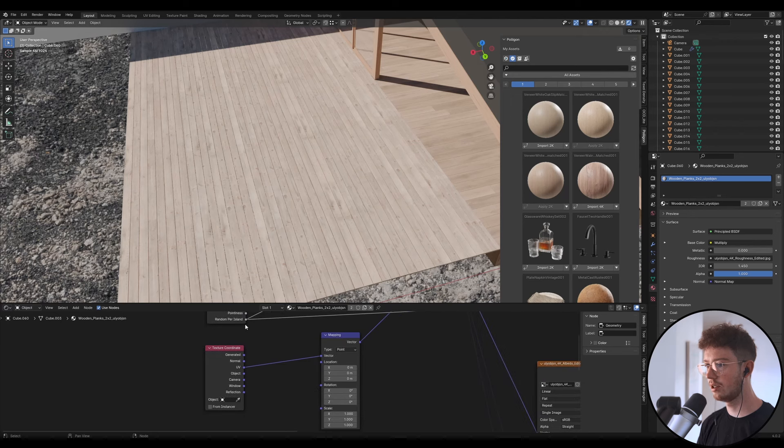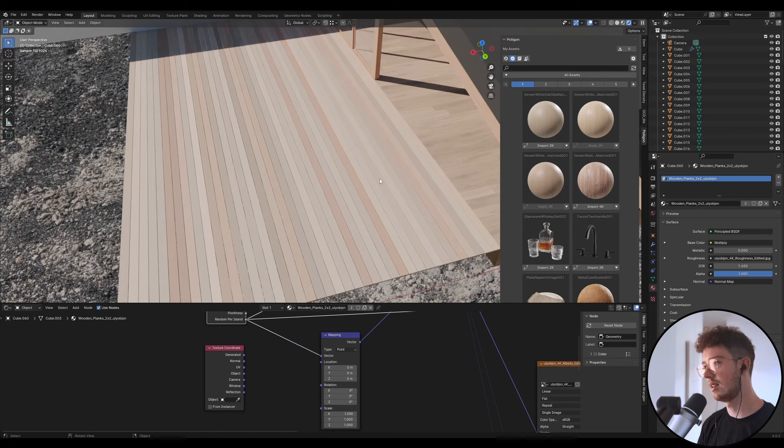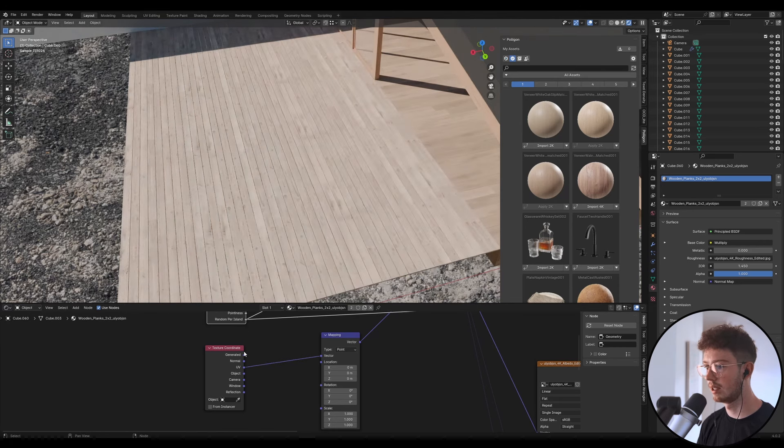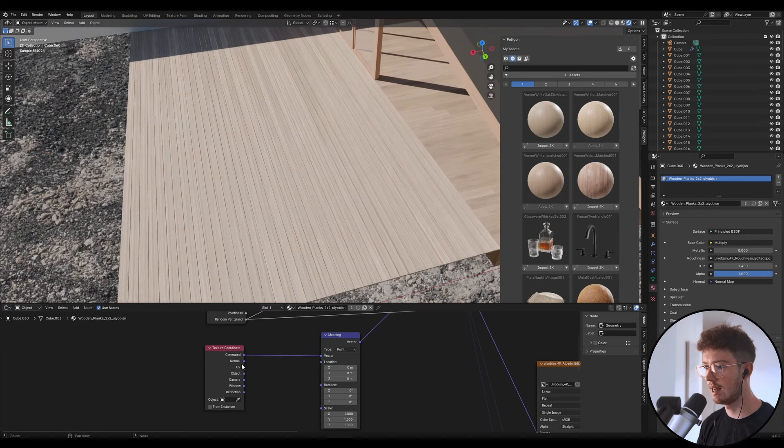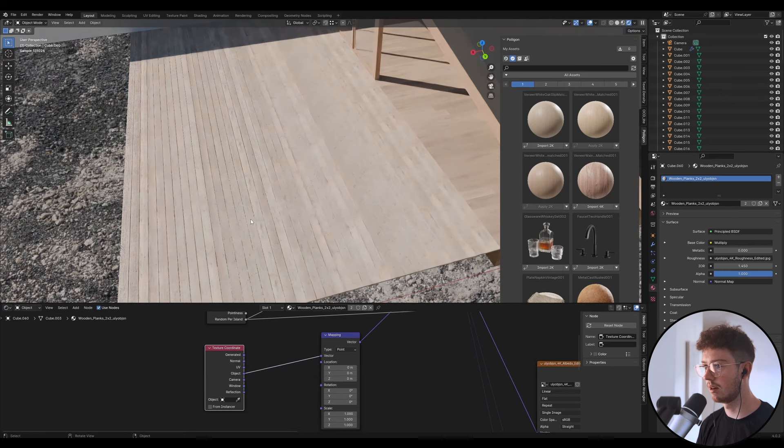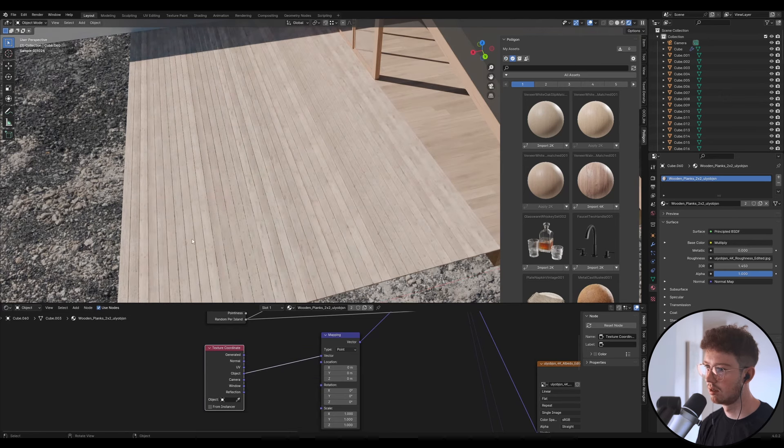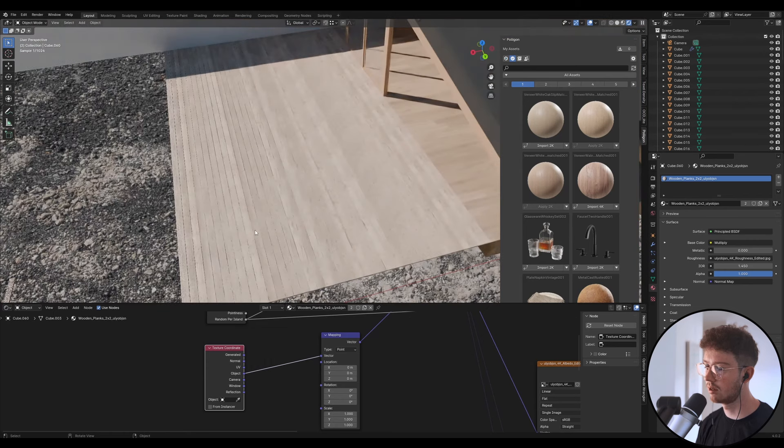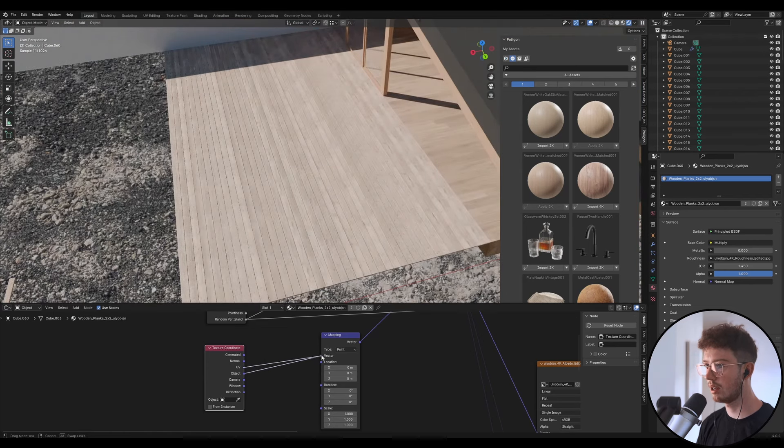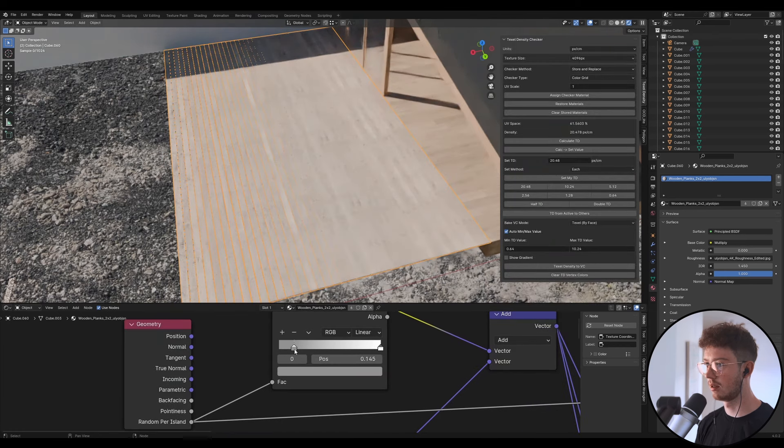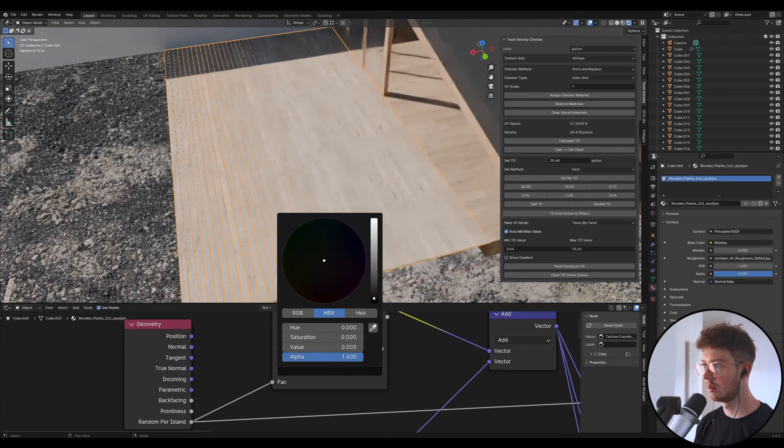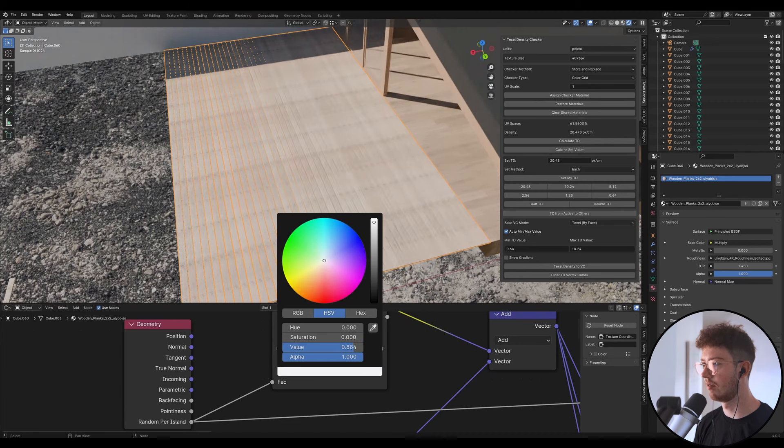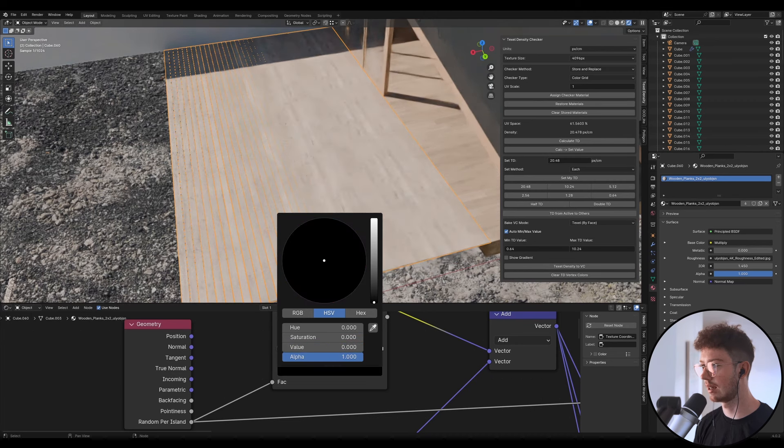I might try to do Random Per Island for the vector and see what that does. So you can kind of see what it's doing here. Let's undo that, let's go generated into vector, see what that looks like. Now we're going to do UV. Oh actually let's try object, I'm just playing around with the different inputs. So object looks interesting. Let's try UV again. Cool, okay, and let's just play around with this, see what that does.